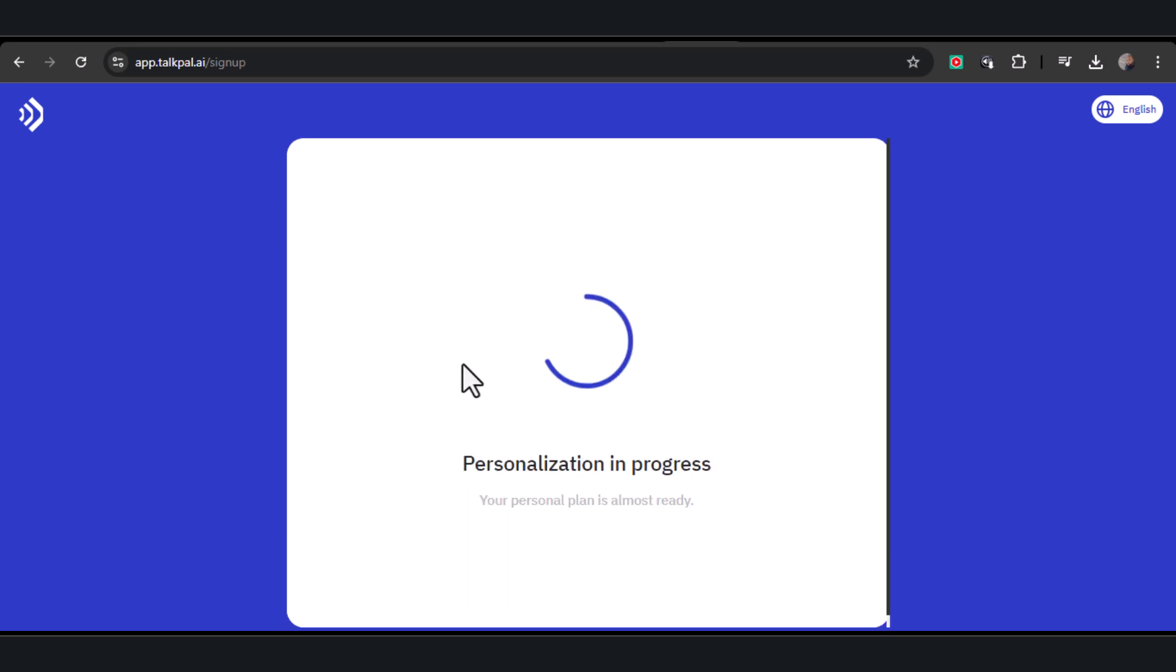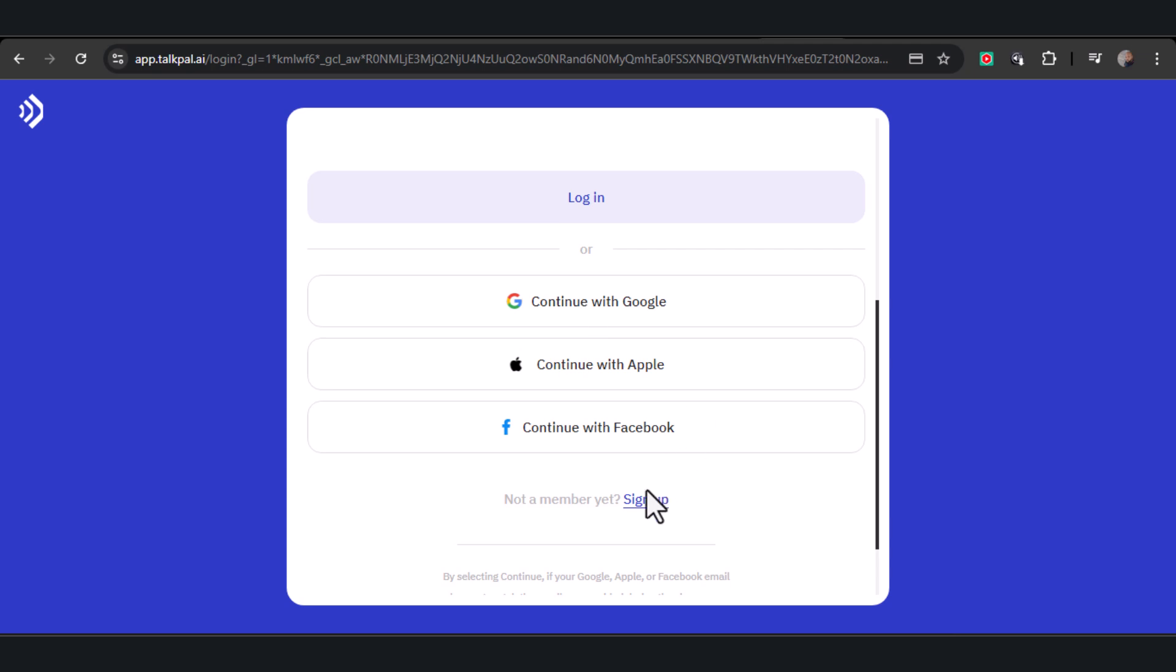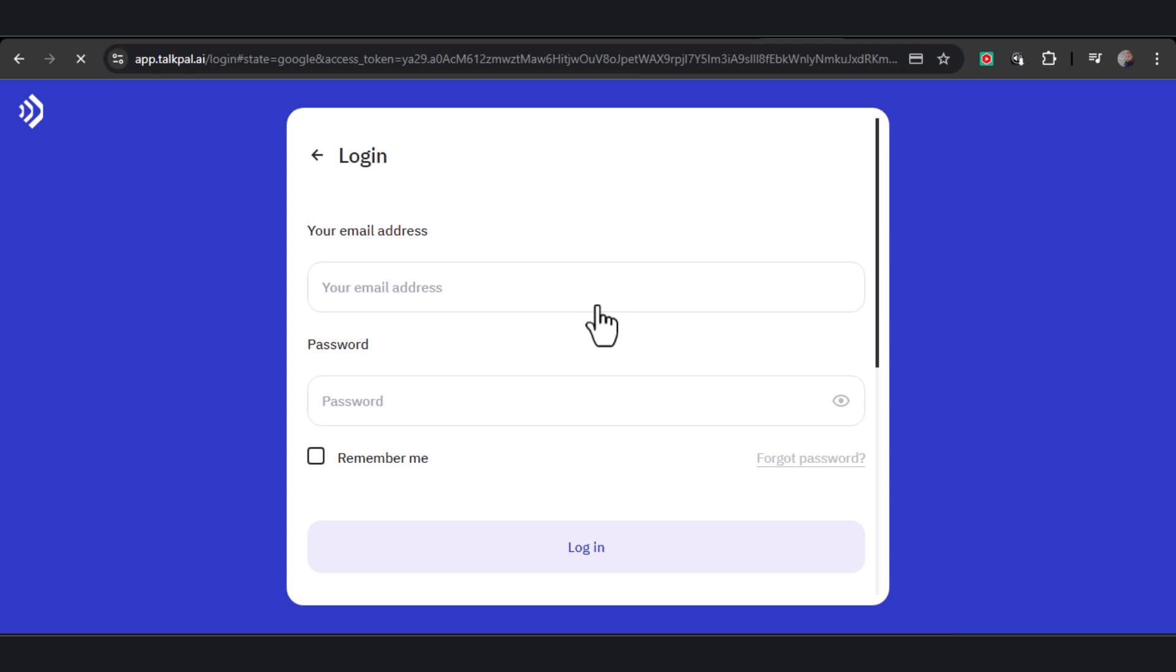Remember, these choices depend on your personal purpose, allowing TalkPal AI to create a customized learning experience just for you. Now, let's log in. You can use your Google account or sign up if you haven't yet.